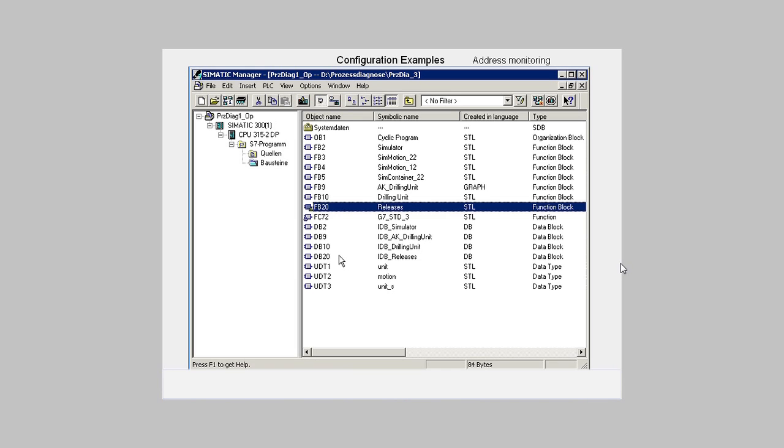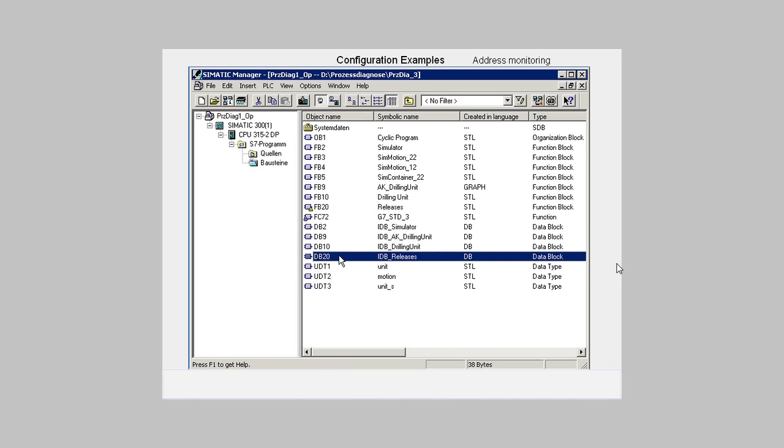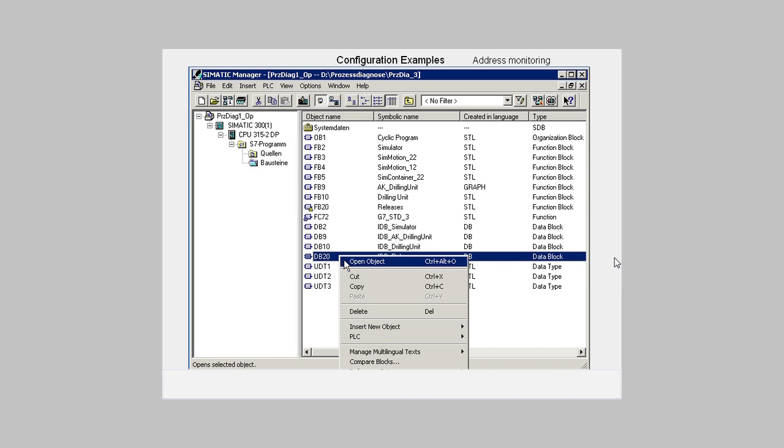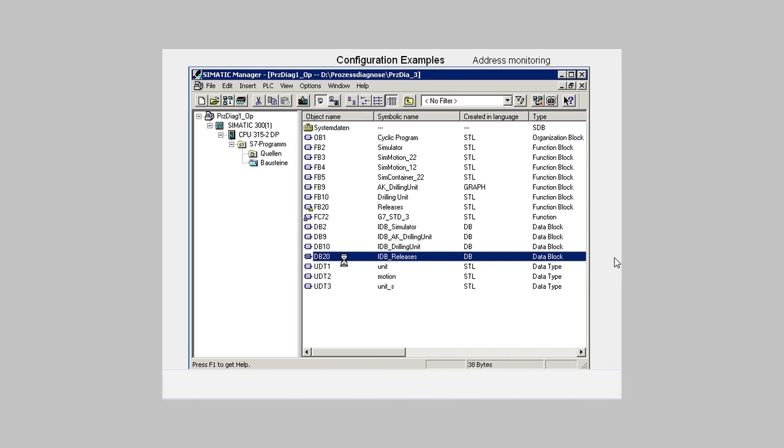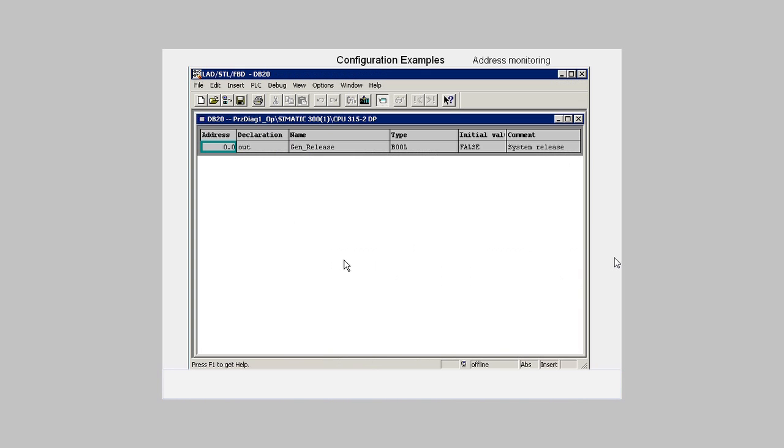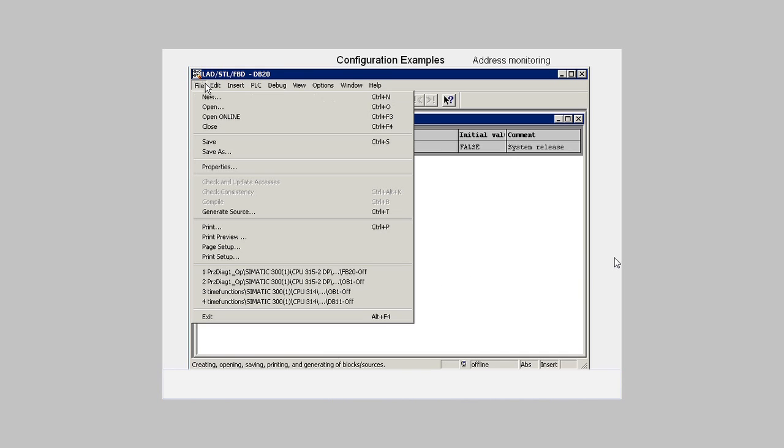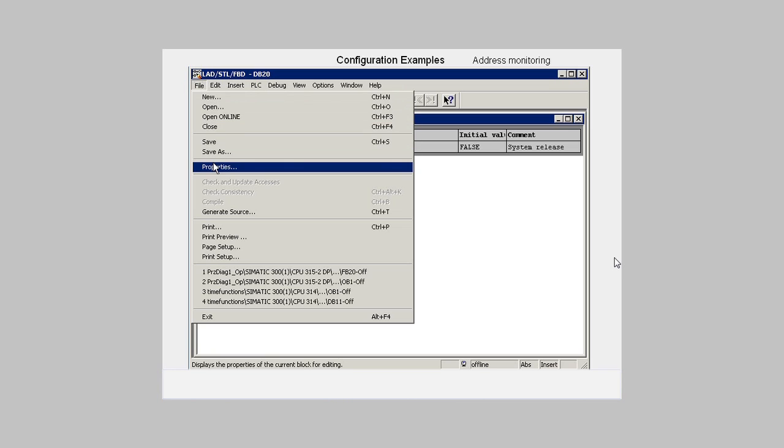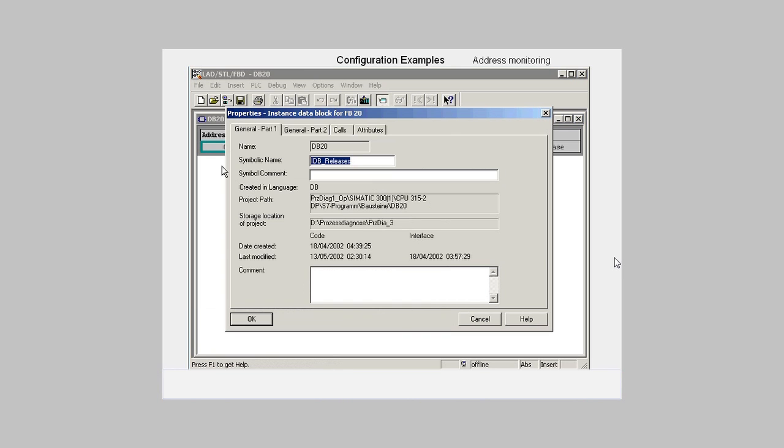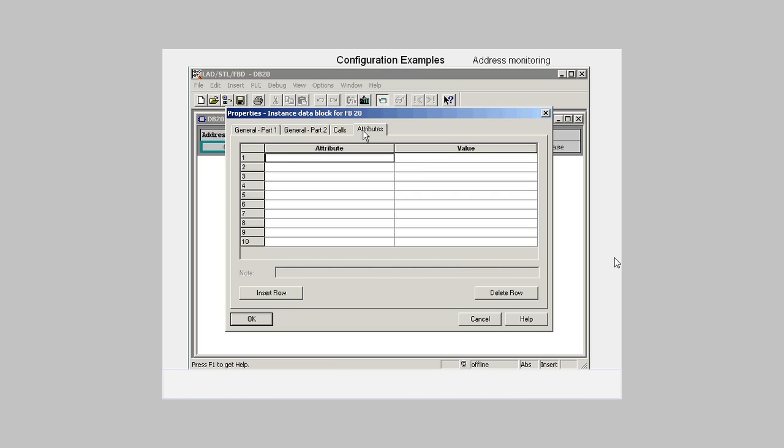Since the instance DB of the FB20, in our case DB20, also needs this attribute, we open this block in the Statement List editor. In the properties dialog, we go to the Attributes tab and give the S7PDiag property the value True.